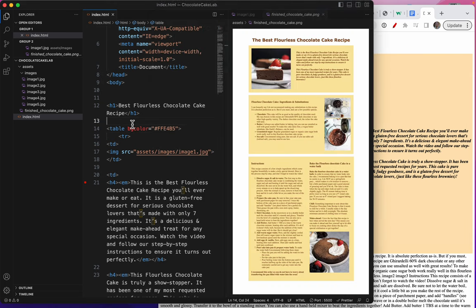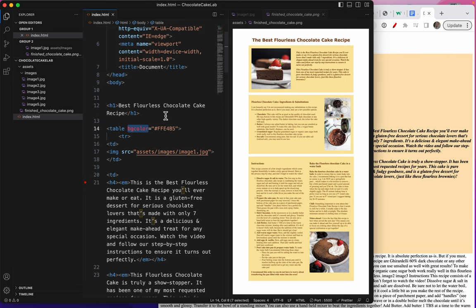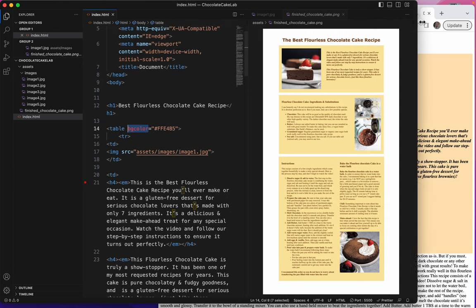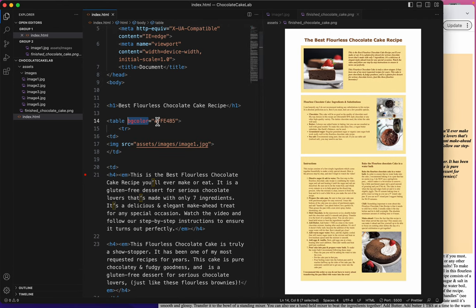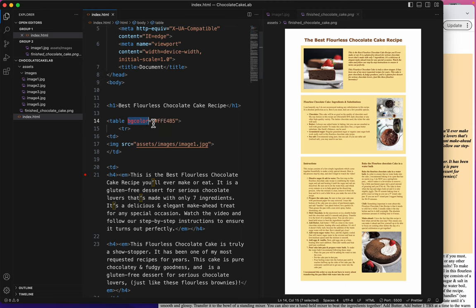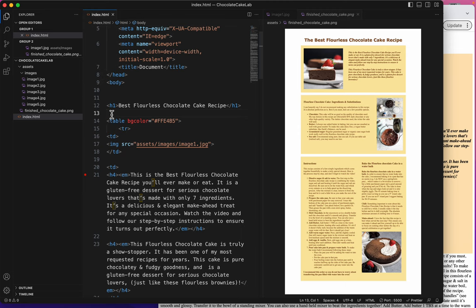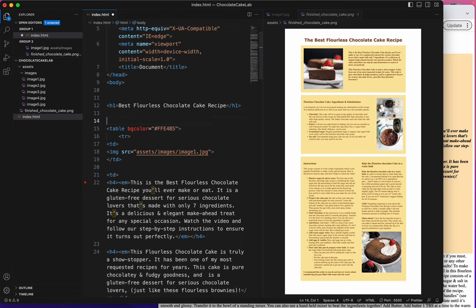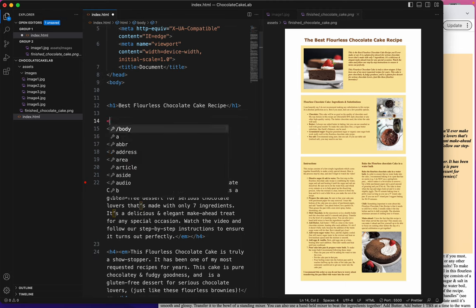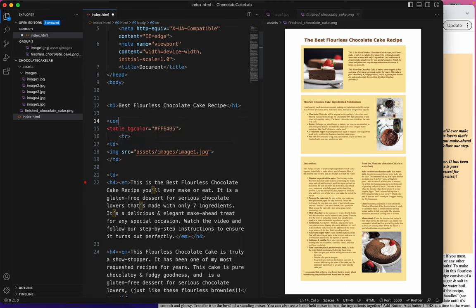You might be wondering though, why is this red? Because usually when Visual Studio Code shows you something in red, that means there's something wrong with the tag. And I'll tell you what's wrong with it. What's wrong with it is that this style has been deprecated. And I'll talk a little bit about that in a while, but I'll show you some other styles that are deprecated and why the center tag.